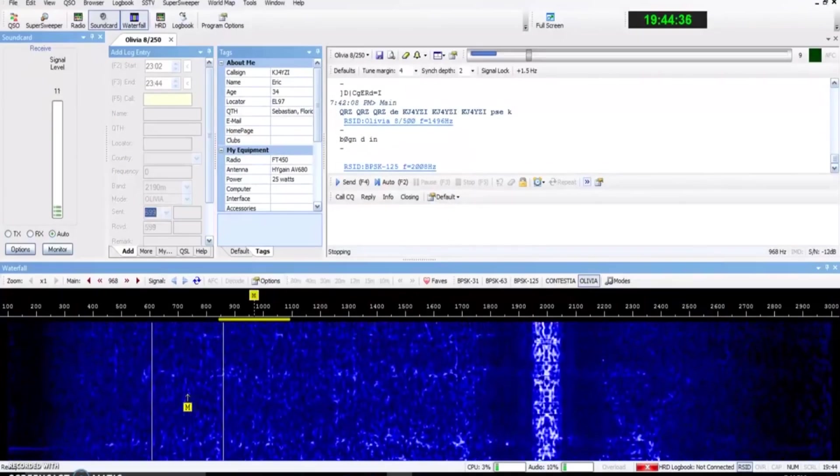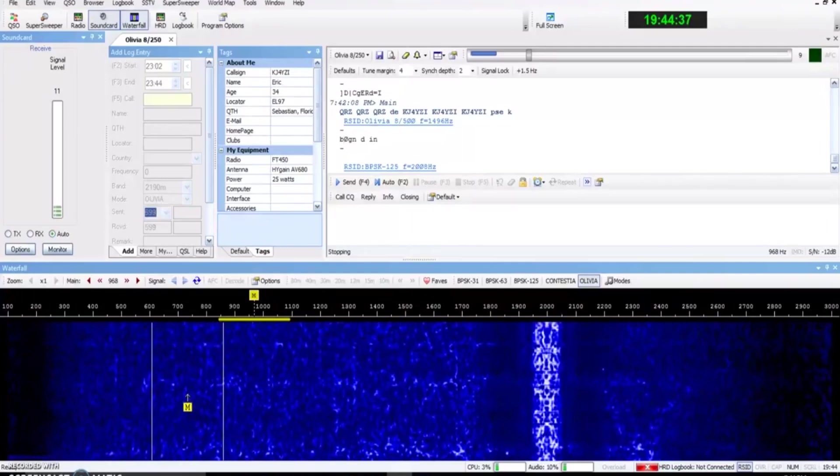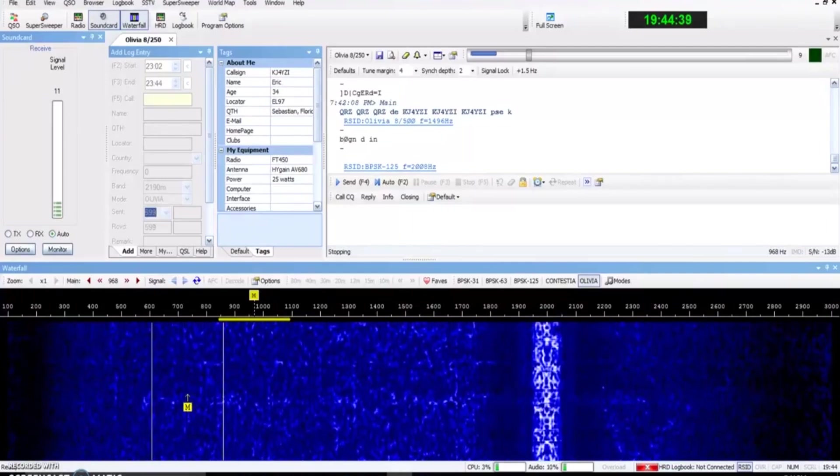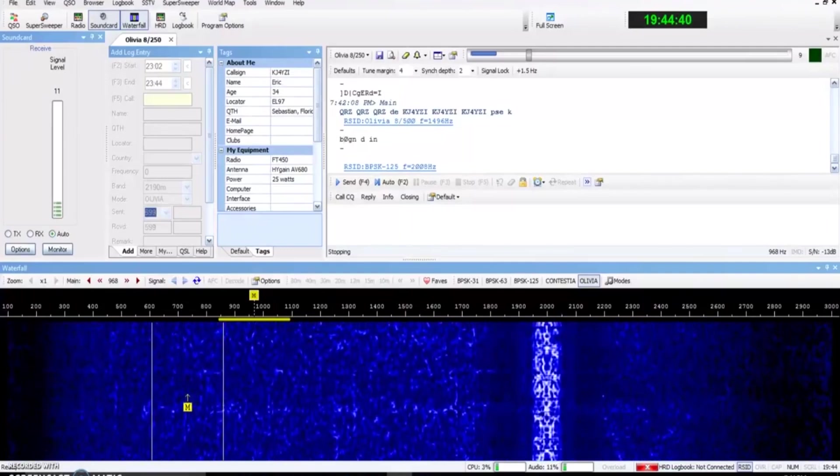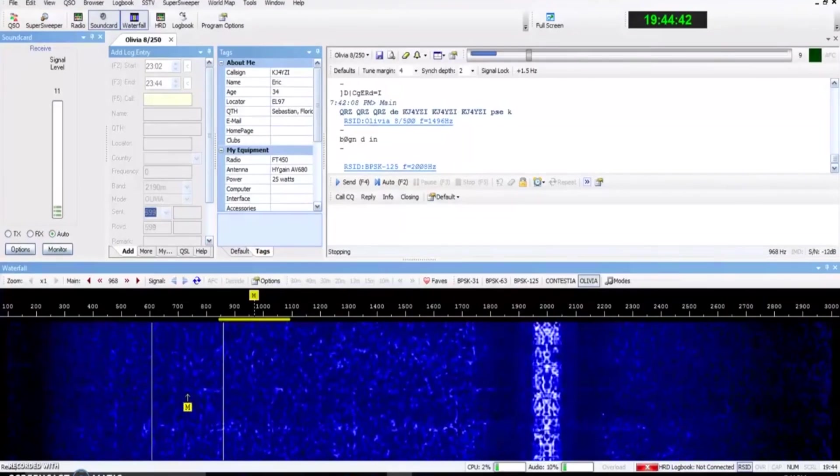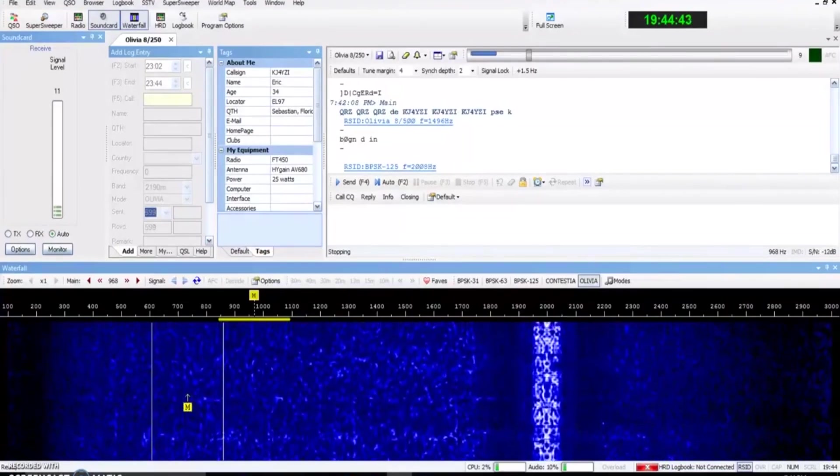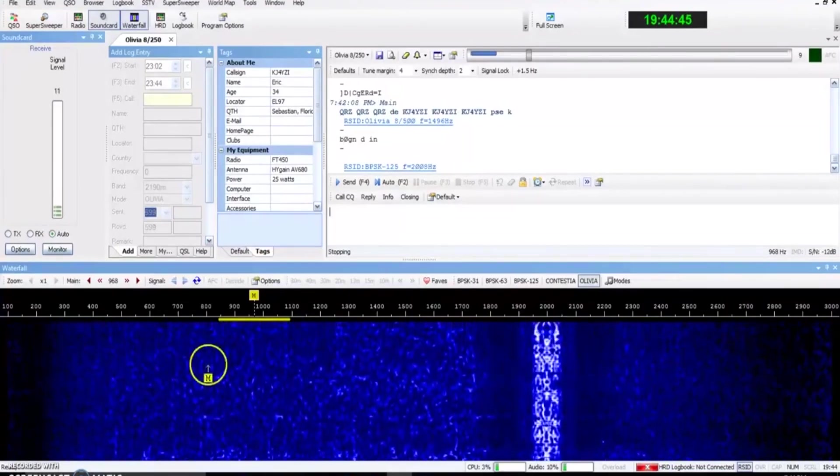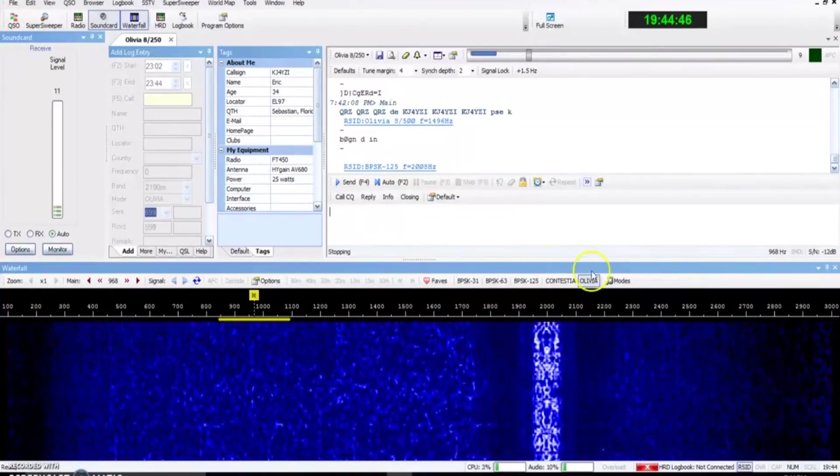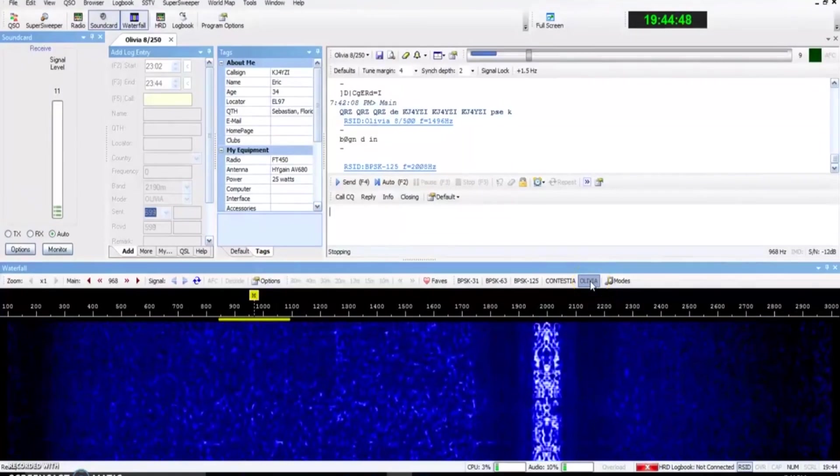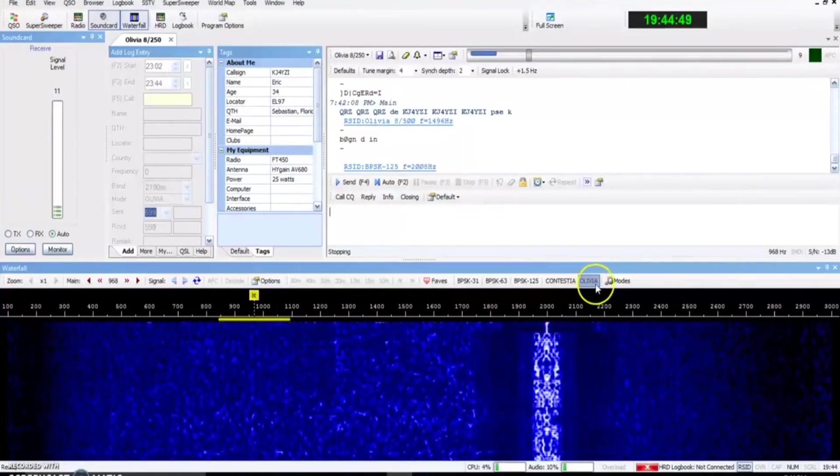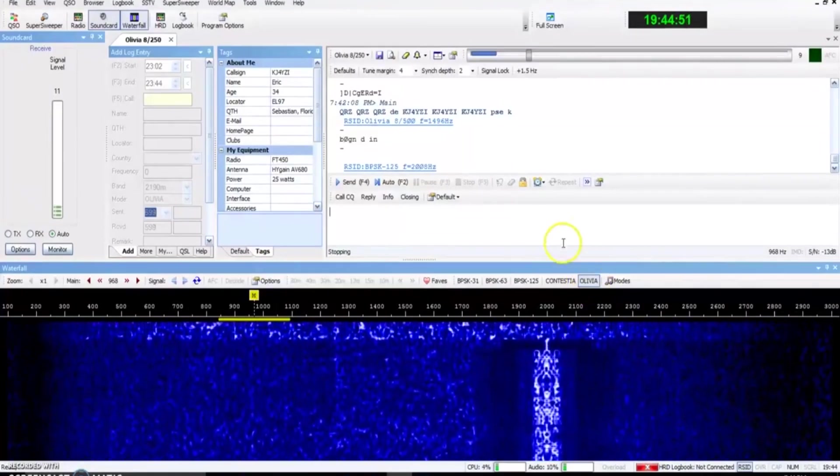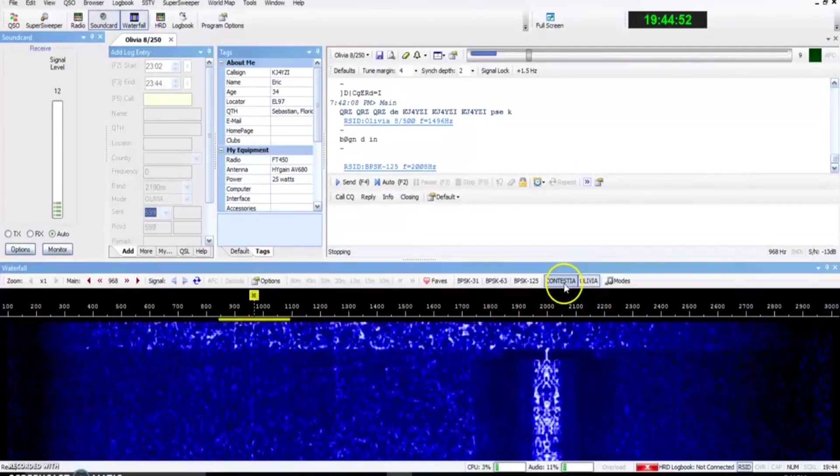Recently I made a video on another HF Digital Mode called Olivia. Olivia hasn't been used a lot lately, so there hasn't been a lot of traffic out there. I invite you to go back and watch the Olivia video, because everything that I told you in that video is almost exact in this video.